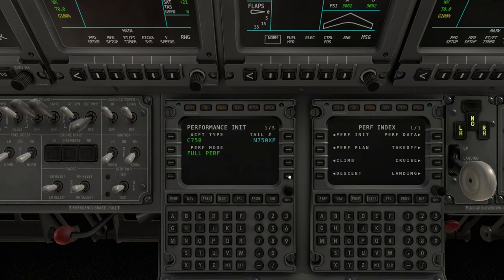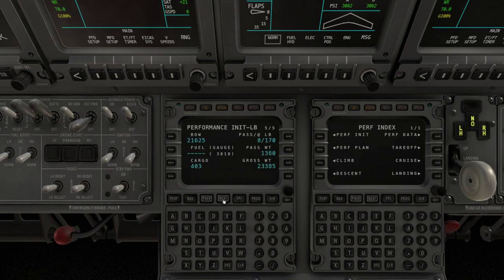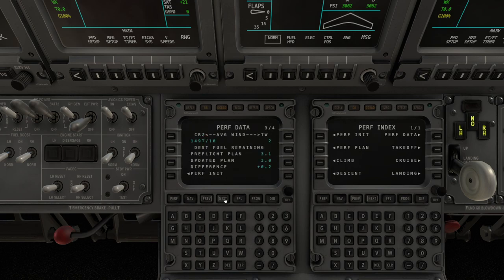Then we go to the Perf Init page and go through all 5 pages. You can review the climb, cruise, and descent speeds. On Init B, transition altitude is 5,000 feet here, and we will have a final cruise level of 250. Next page — it's important that when we double-click the Viewer, this will initialize the vertical profile. So it's important to click on the Viewer. Then we confirm the Init. Through Perf Unit pages — next, next, next — and on to Perf Takeoff.